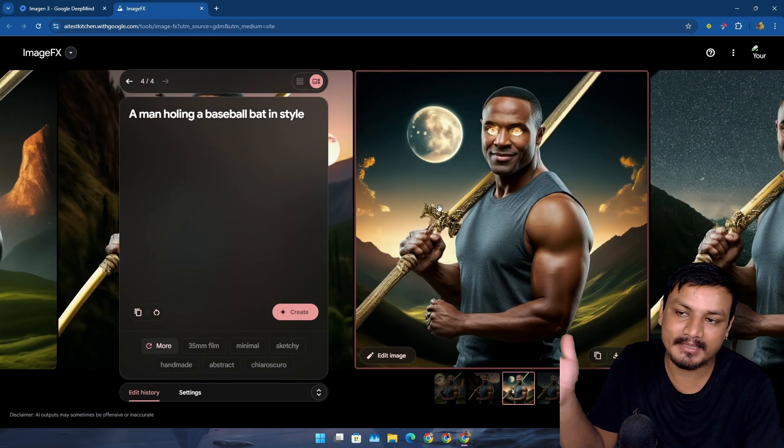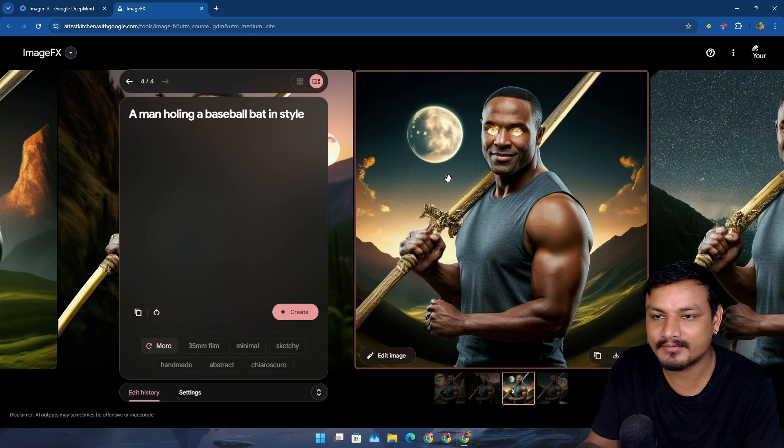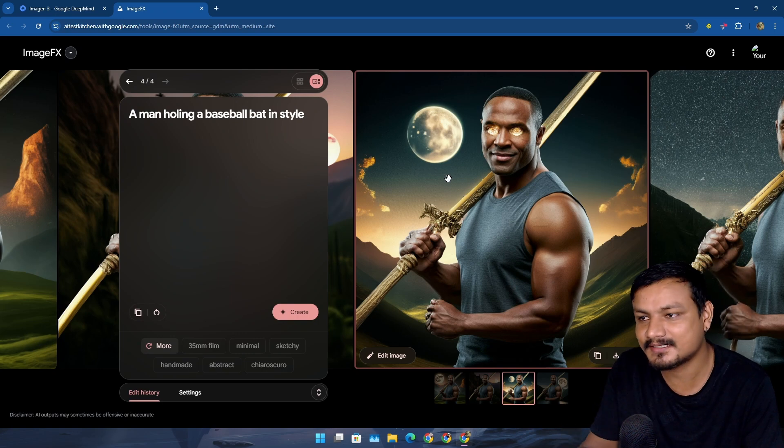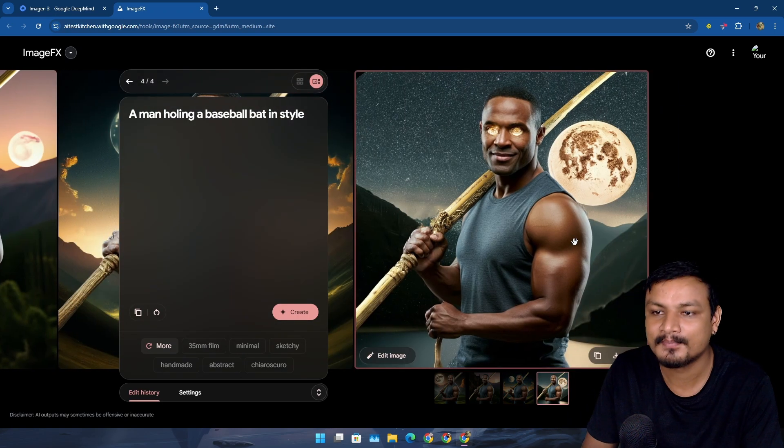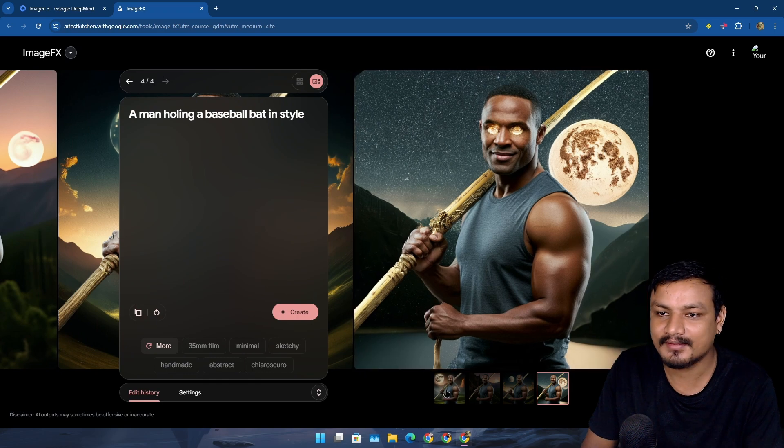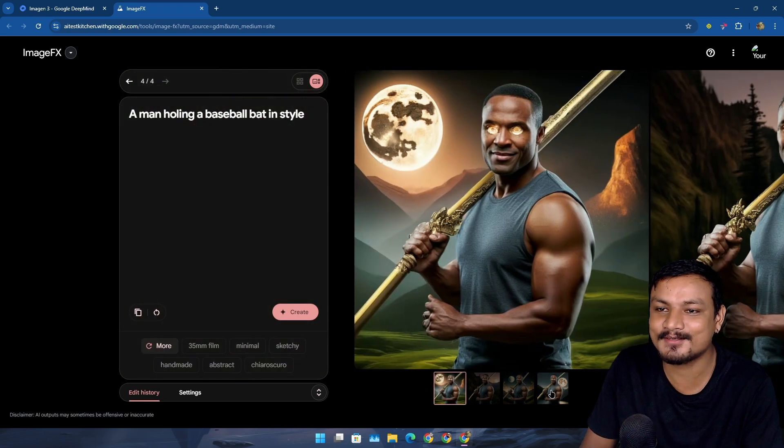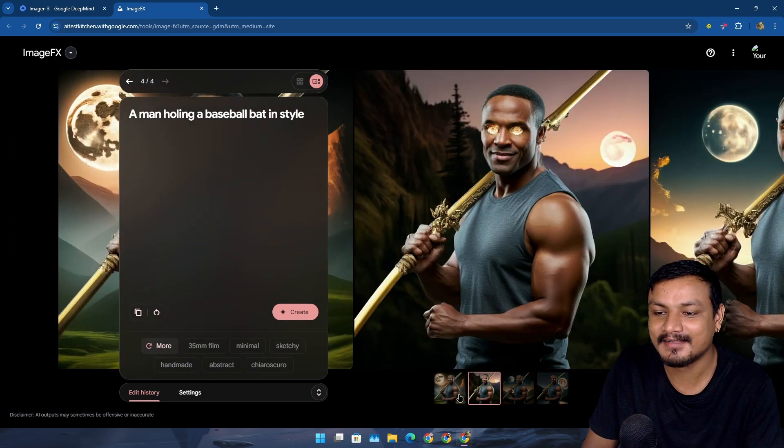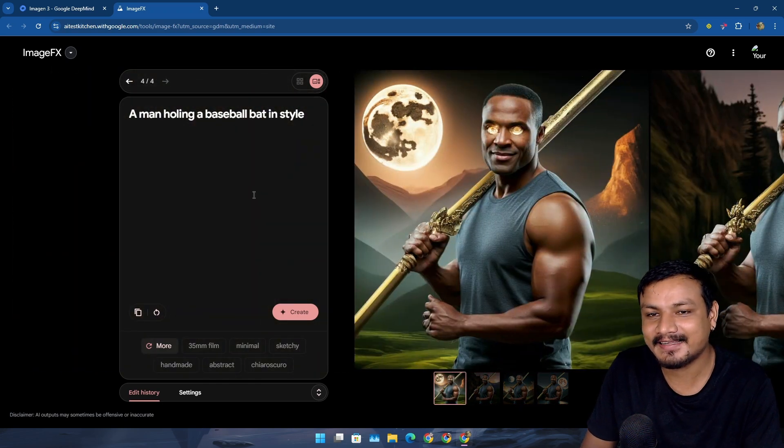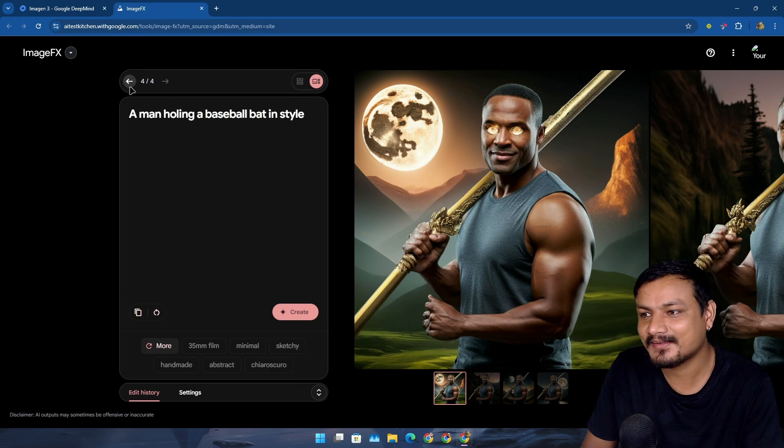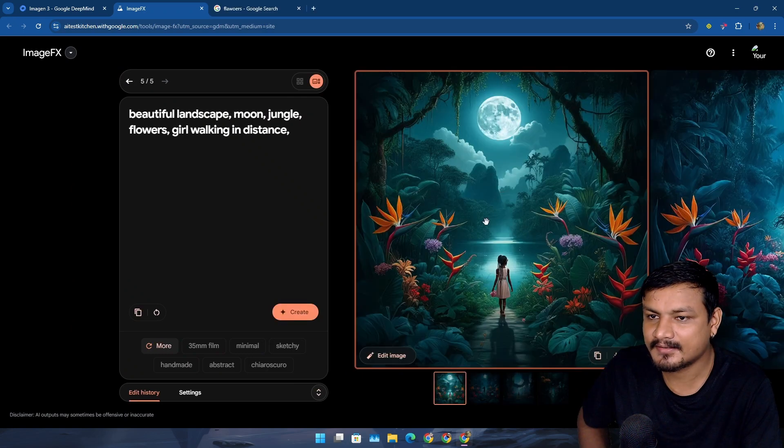I mean, the background isn't matching with the picture itself because they are totally different things, but yeah, you can do almost everything here. I like it.